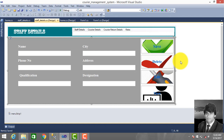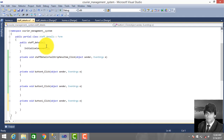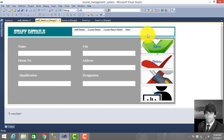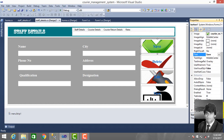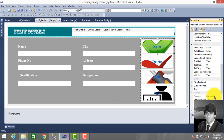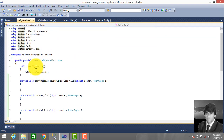Welcome back, this is Abdustar. In this video we make database connectivity for a stop details form. This form has four buttons: save, delete, edit, and view. So let's make database connectivity so a user can insert values into the database. Click this button — you can see its properties, and you can also change the button ID and name.